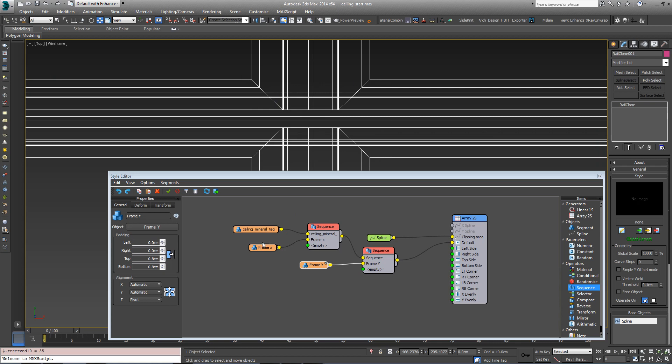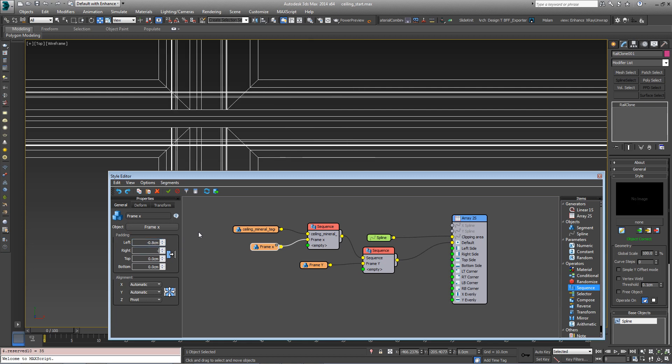We need to do the same now for the X one as well. We want left and right to come in. So negative 0.8 and negative 0.8.